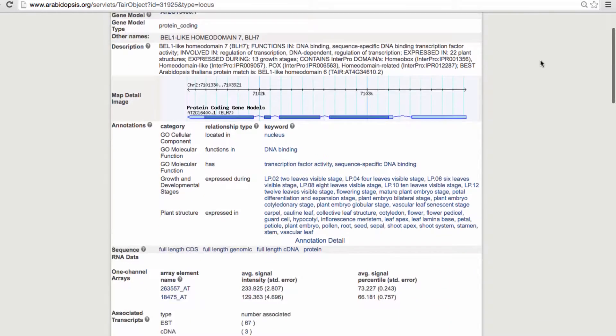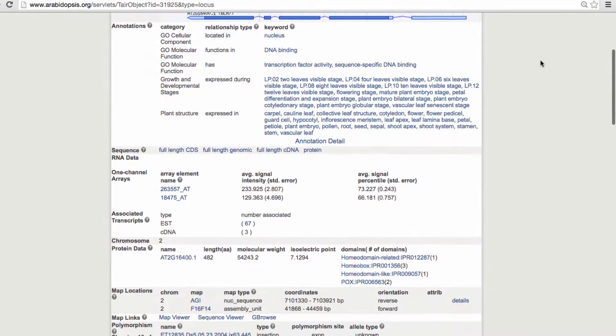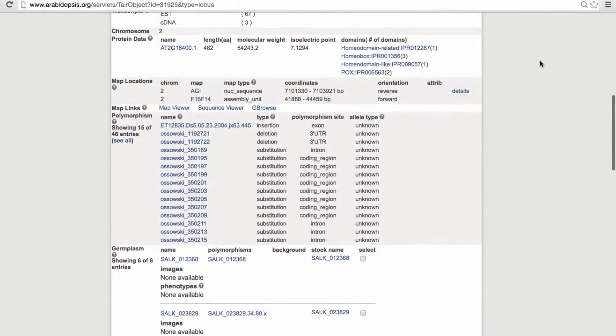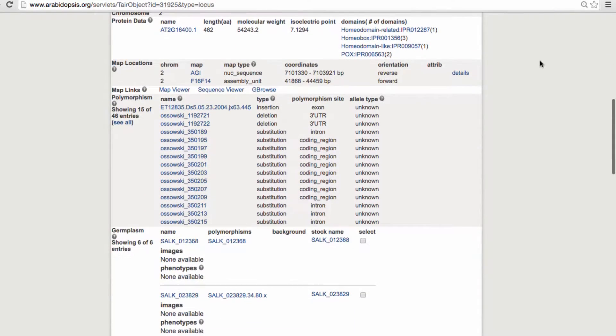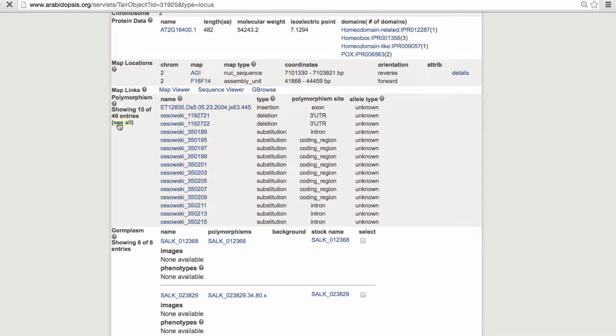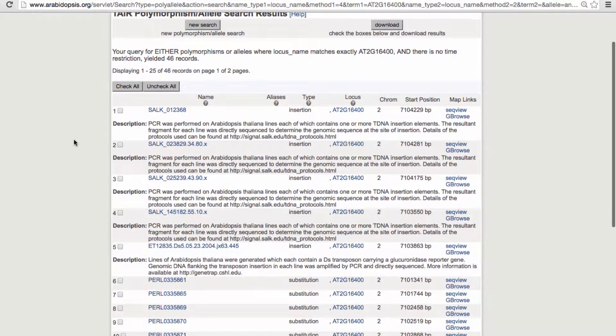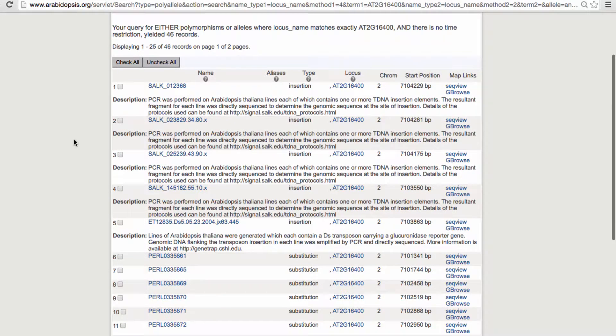Flank sequences from the Salk, WISC, or other collections are captured in TAIR as insertion polymorphisms. The older Sanger flank sequences have been mapped to the genome assembly and can be found by searching within specific genes or by browsing the genome.